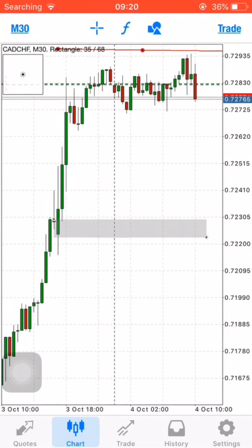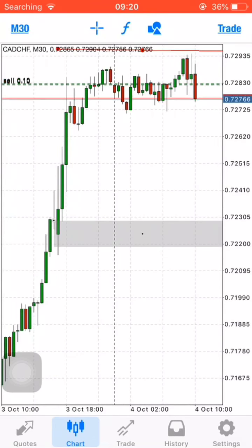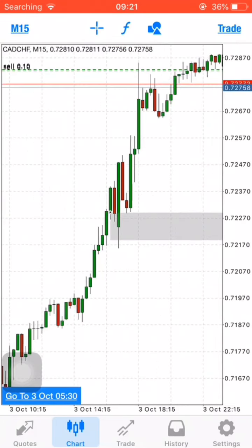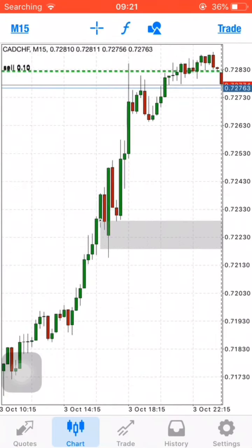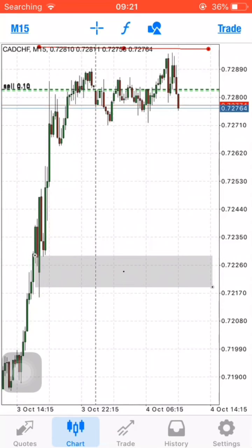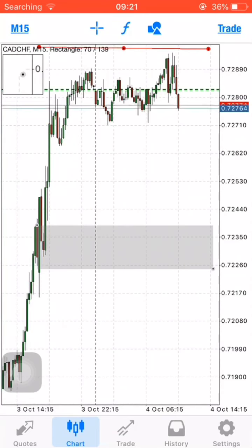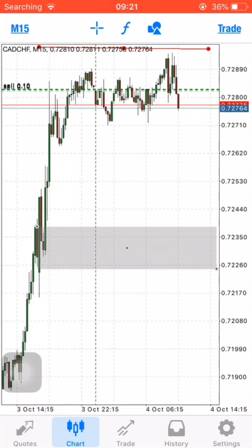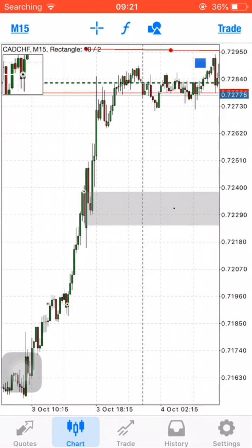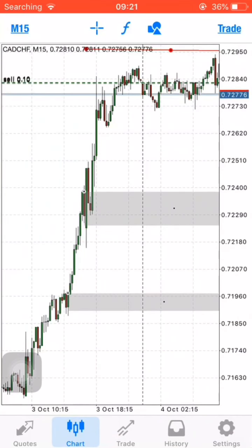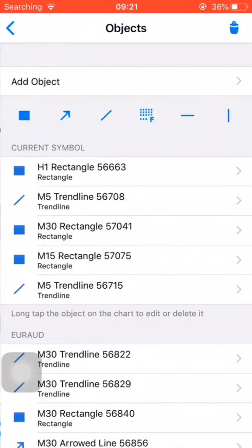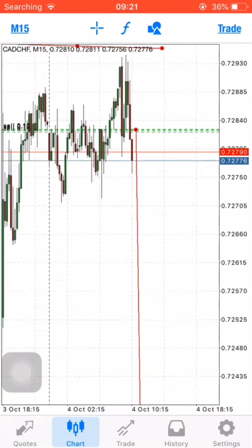This candlestick here is giving us a signal that there is demand at this level. If we switch to the 15-minute timeframe it should look like this. That should be our first take profit, and if we have the advantage we can also target the next demand zone — we expect the market to fall to these zones.